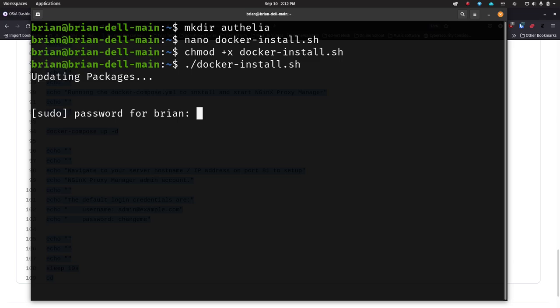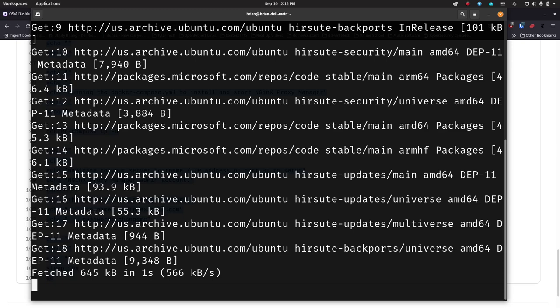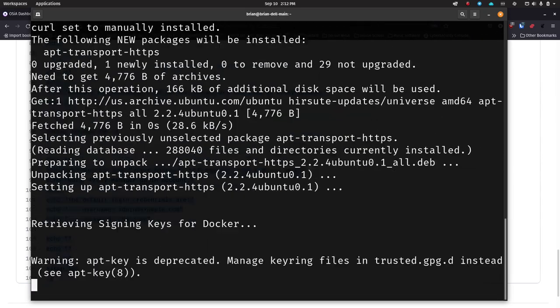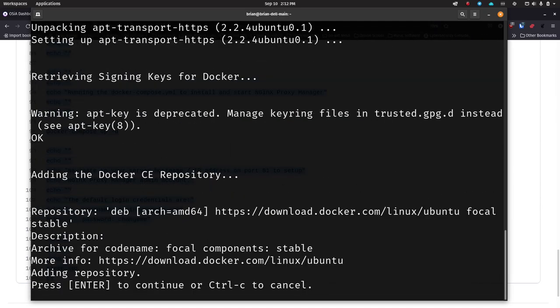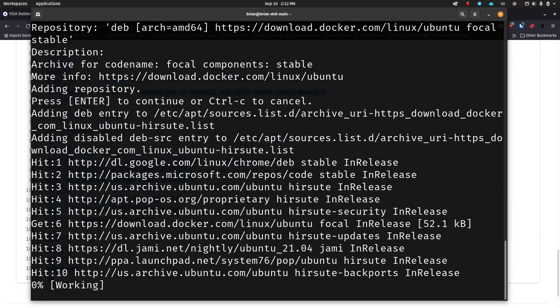Now we can run this file: ./docker-install.sh. This is going to install Docker CE — the community edition — Docker Compose, and Nginx Proxy Manager, and it's going to start up Nginx Proxy Manager for us once it's installed. I think I already have Docker installed on here but it'll try to go through the process anyway. It's going to ask for your sudo user password if you're not logged in as sudo.